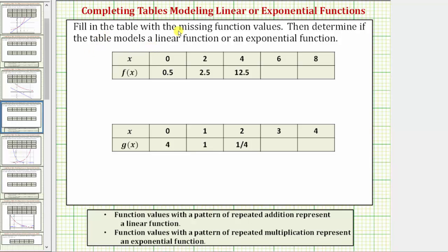We're asked to fill in the table with the missing function values, then determine if the table models a linear function or an exponential function. Function values with a pattern of repeated addition represent a linear function, and function values with a pattern of repeated multiplication represent an exponential function.